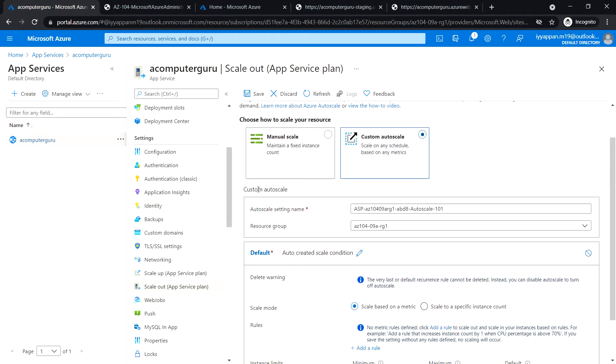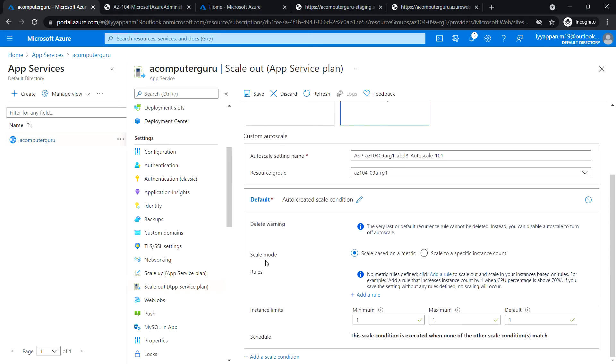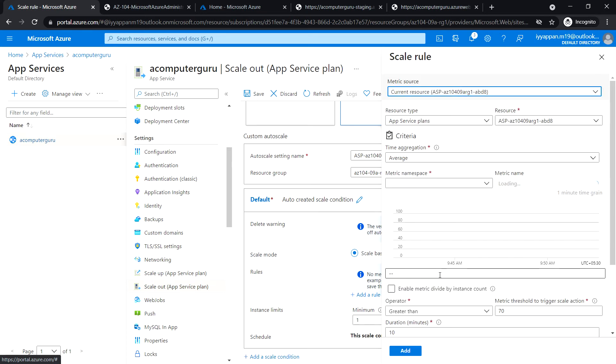Custom auto scale - auto scale setting name and resource group, leave these default. Scale mode: scale based on metric. Click on add a rule.